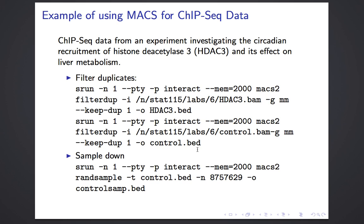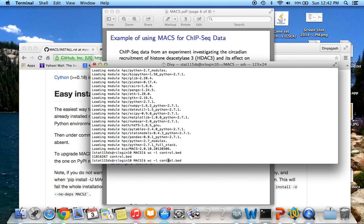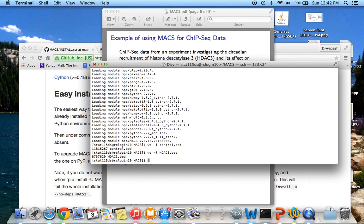After filtering duplicates, I have to sample down if my treatment file and control file have different numbers of reads, because that itself can introduce bias. I use the randsample command on the bigger file. I sample down the control bed file to match the number of reads in the smallest file. The control file has about 11.8 million reads and the treatment file has about 8.8 million, so there's a 3 million difference.